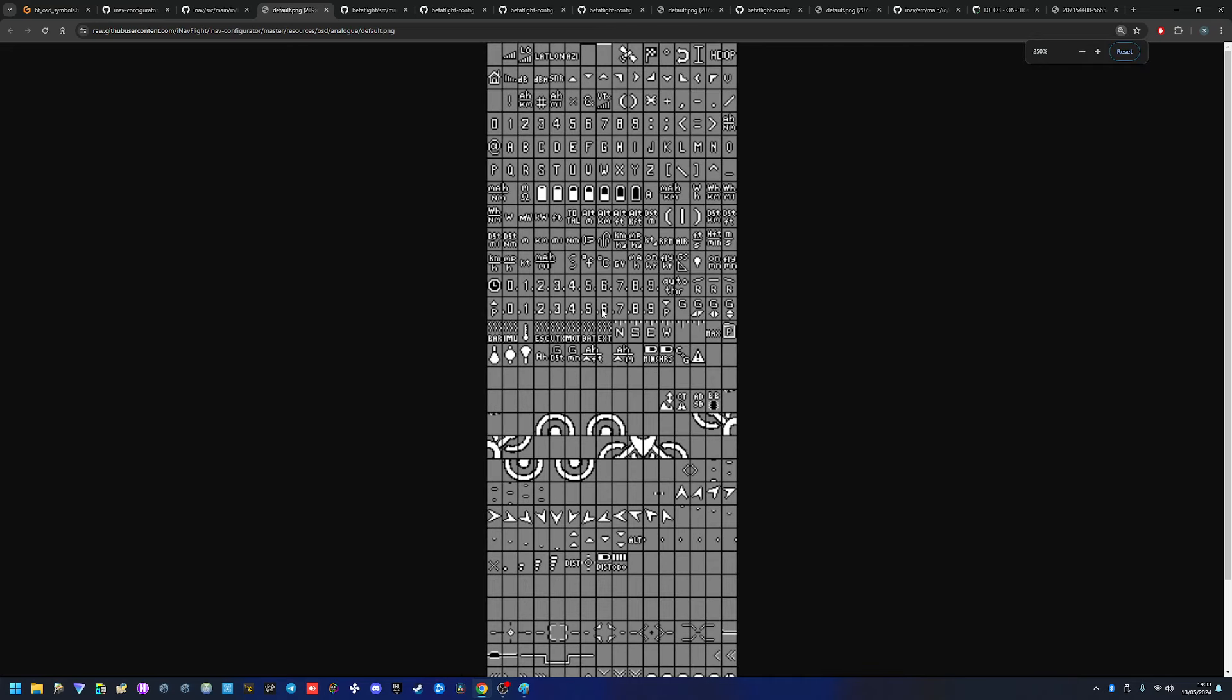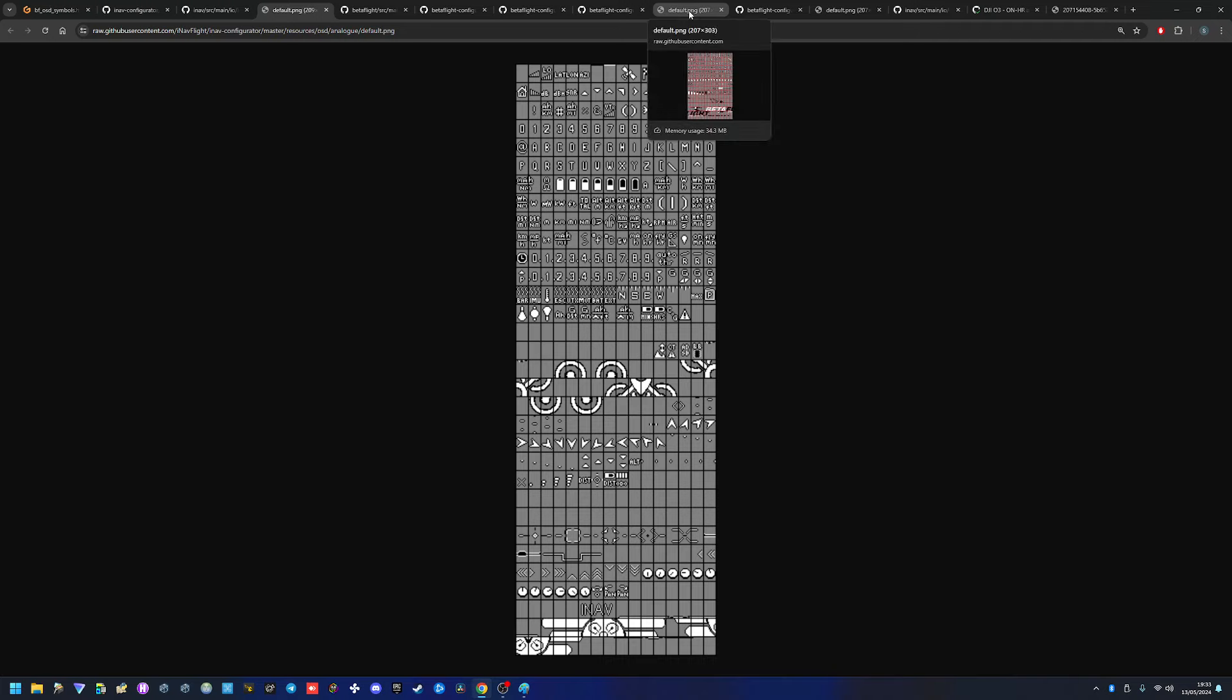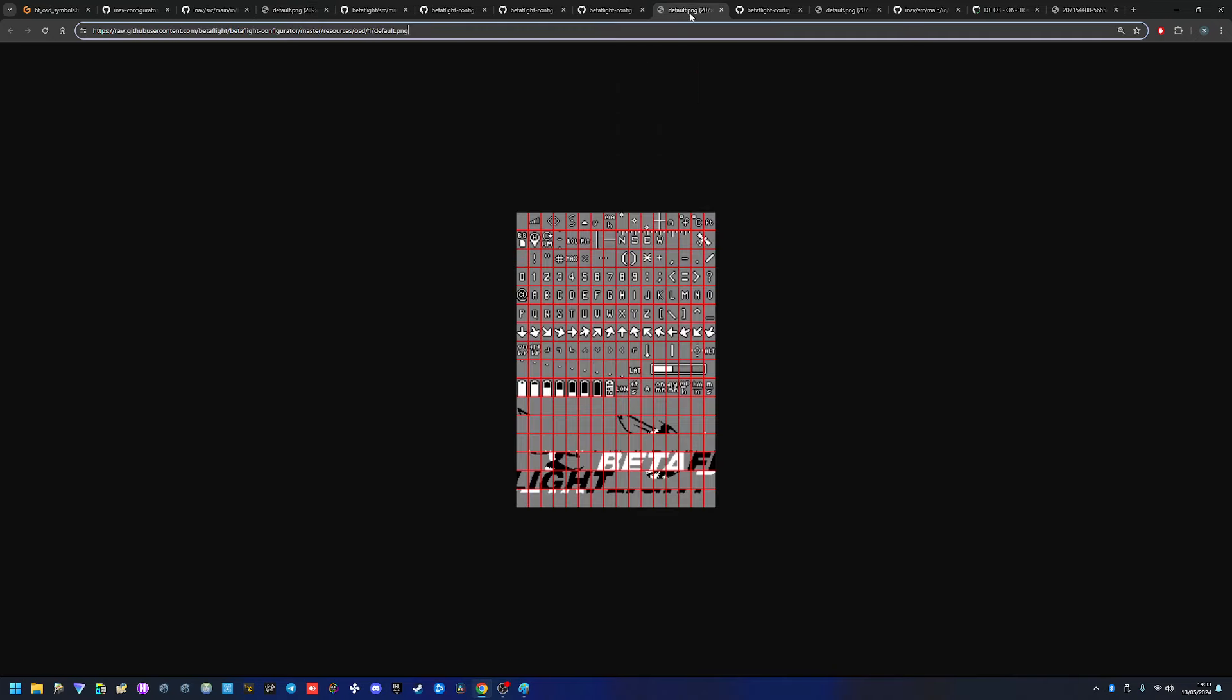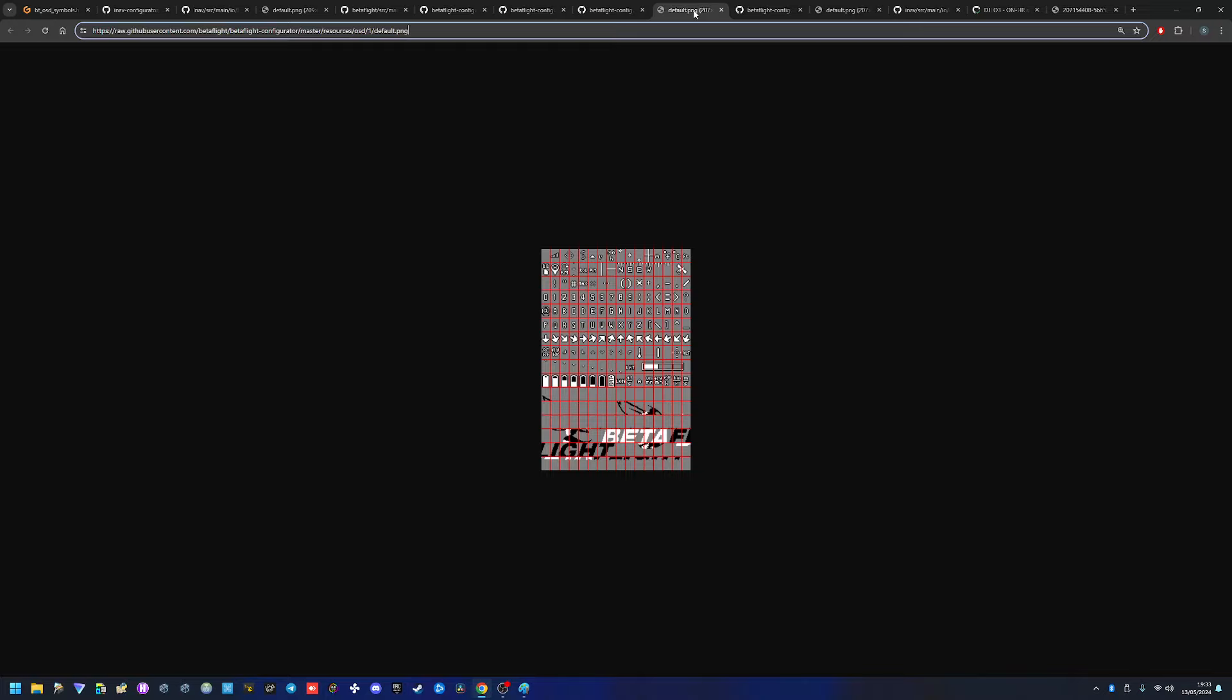Let me zoom that out a bit. These are the fonts that iNav is using, okay? And these are the fonts that BetaFlight is using. Do you see the difference? It's like half of them. Okay, that's problem number one.